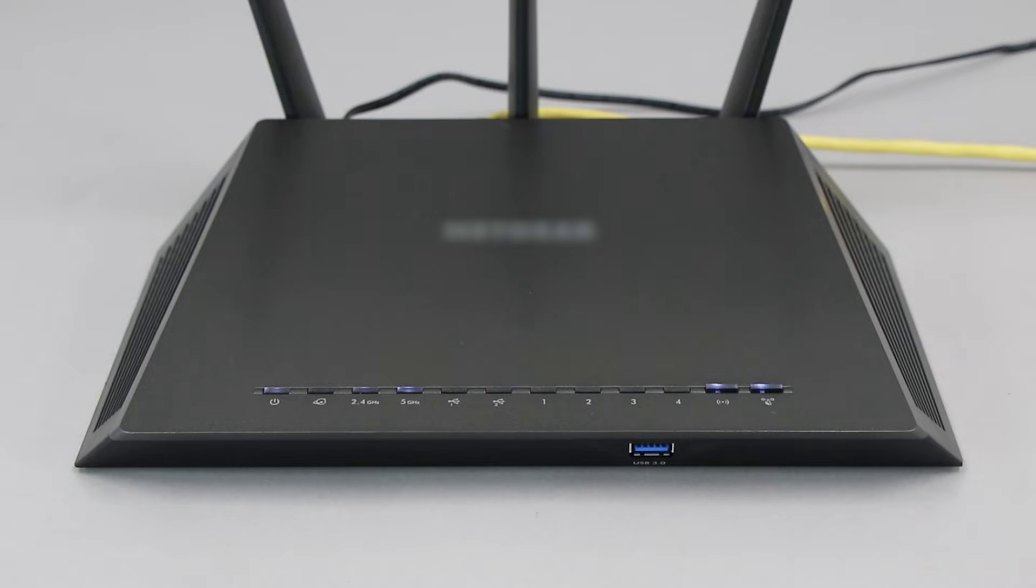If your router does not have a WPS button, you'll need to use an alternative method for wireless setup. Click the link on the screen to see other ways to connect.